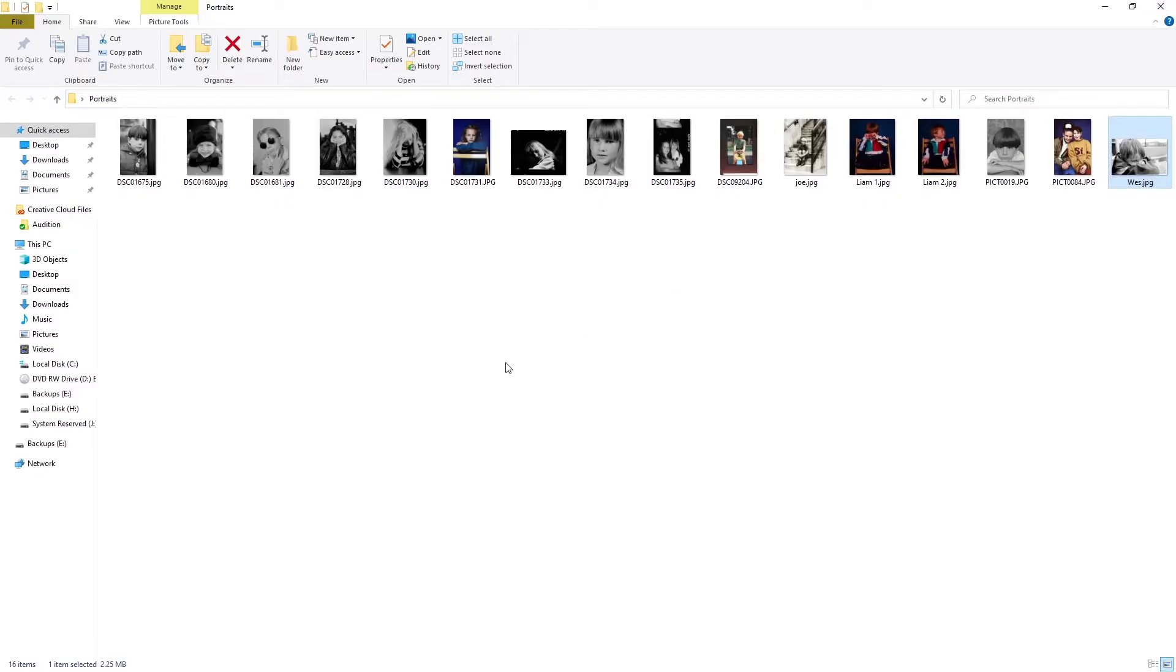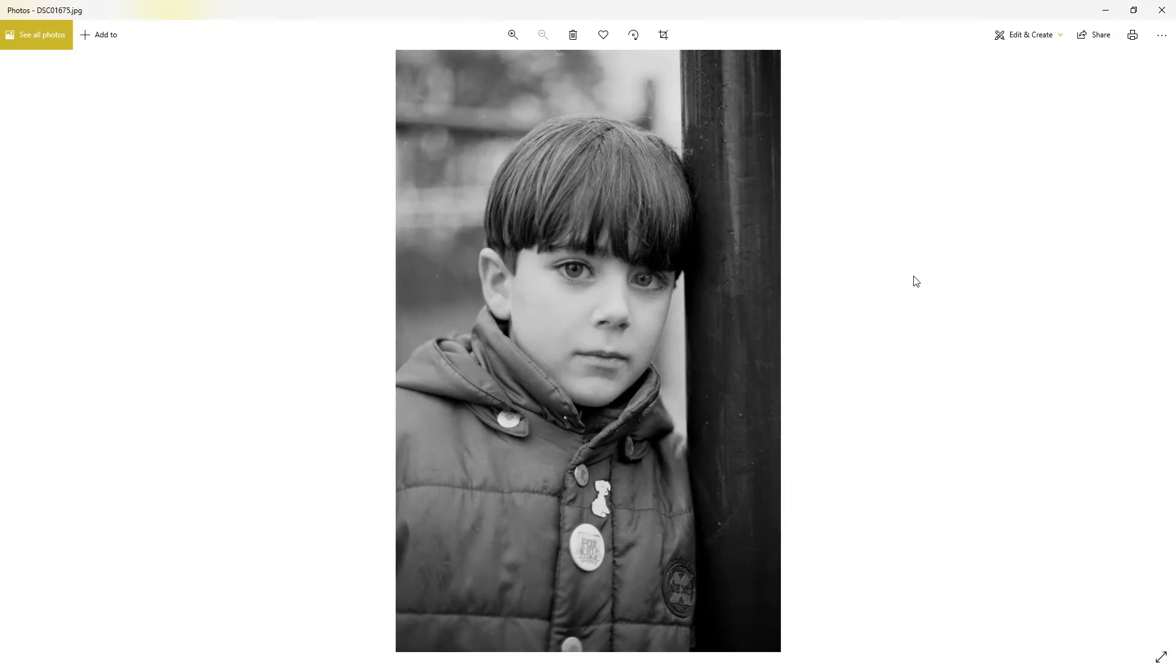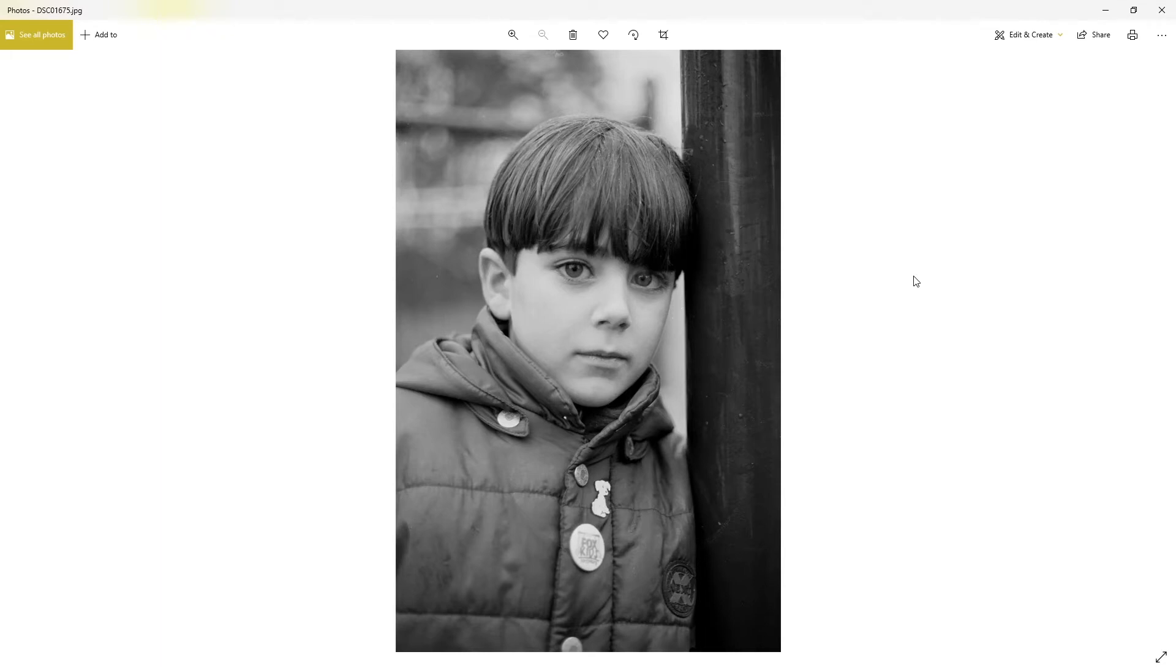I'm going to go from left to right and explain the different types of films I've used. This one is Ben. Ben is now probably in his 30s. This was taken on, I believe, FP4 Plus, probably about 1996.